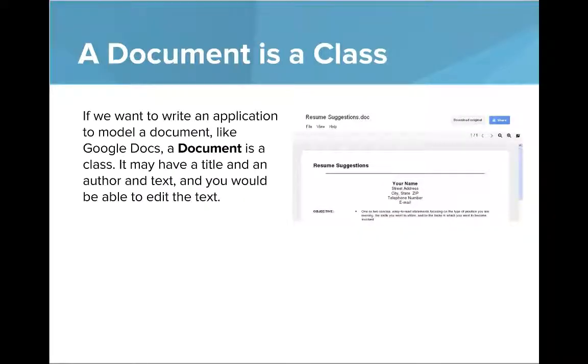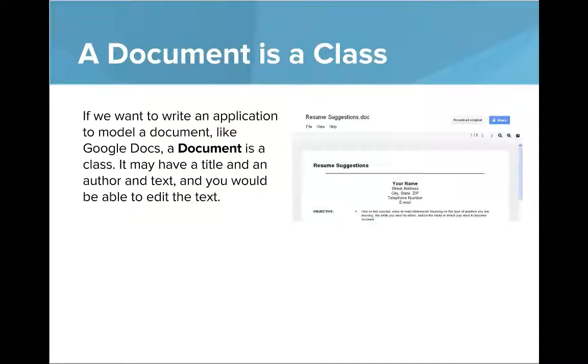A document is a class. If we want to write an application to model a document like Google Docs, a document is a class. It may have a title and an author and a text, and you'll be able to edit the text.